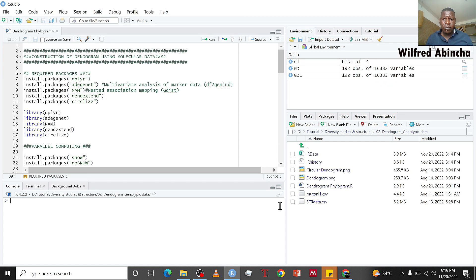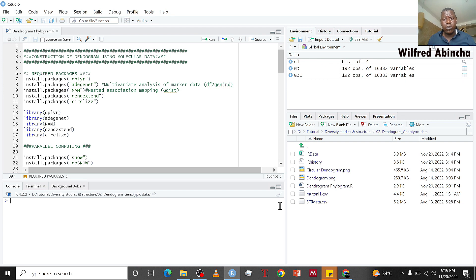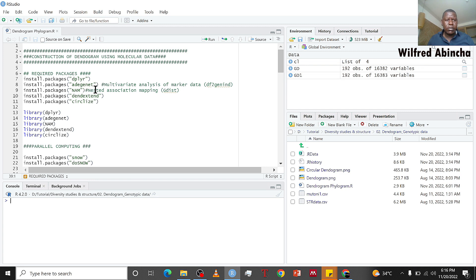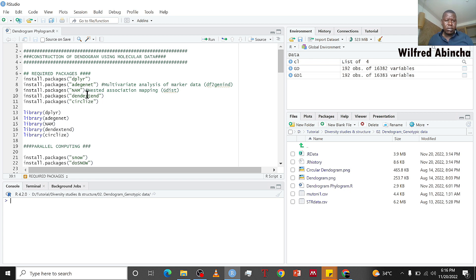Hello, greetings, and welcome to my channel. Today we are going to learn how to construct a dendrogram using molecular data in R statistical software. To do that we need five packages: dplyr, adagenet, nam, dendextend, and circularize.